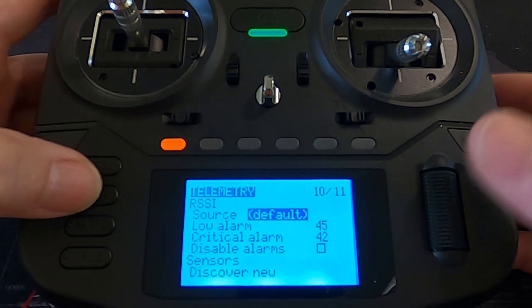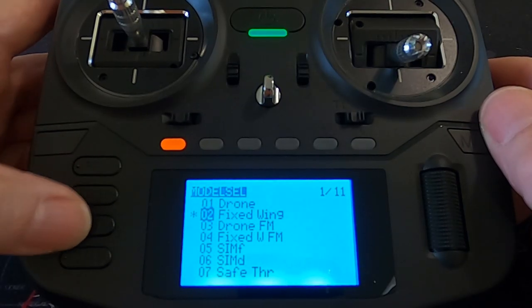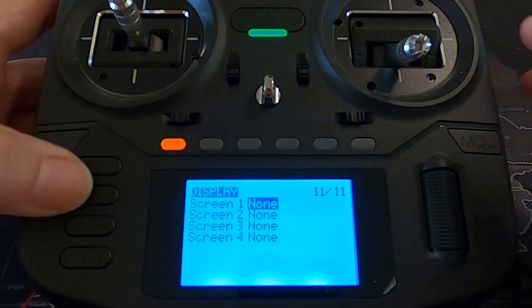Telemetry will be covered in another video about binding and telemetry sensors. We'll also look into the display screens a bit later.